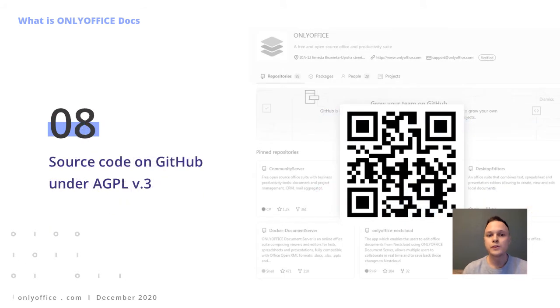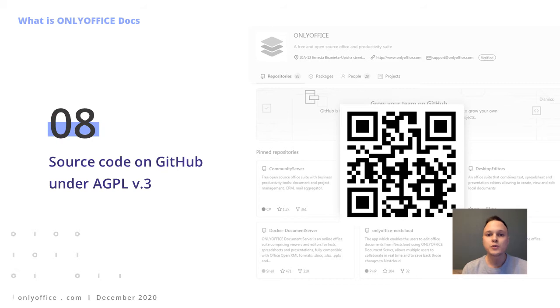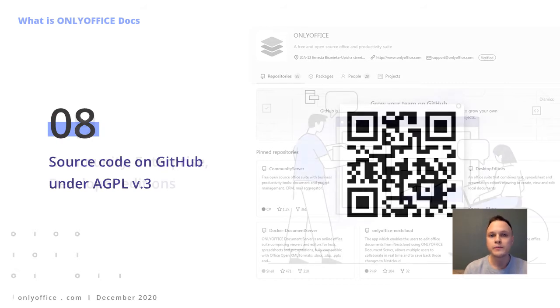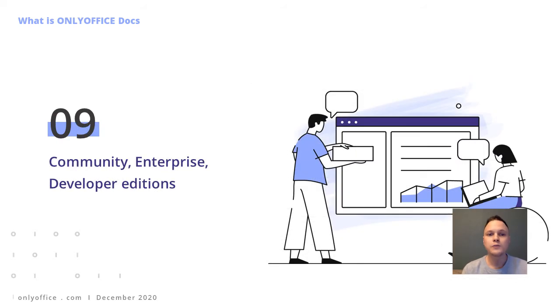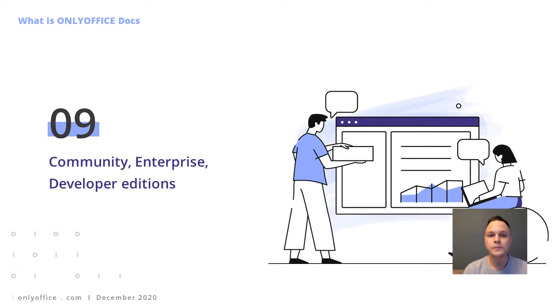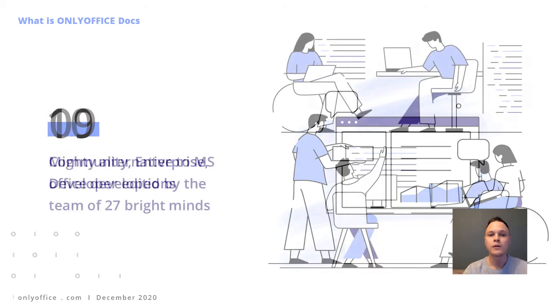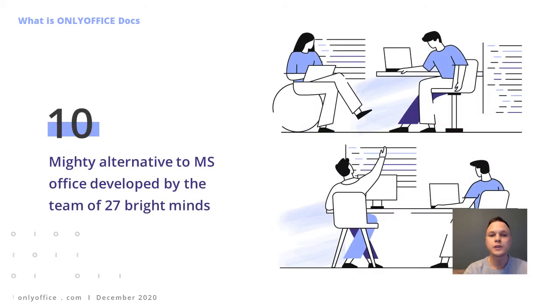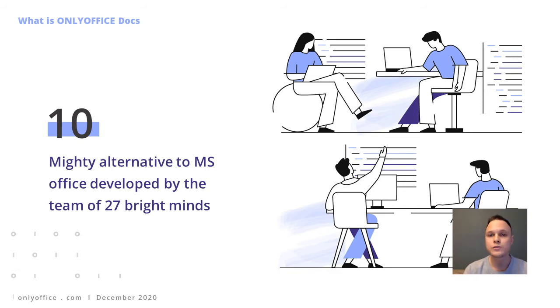OnlyOffice is distributed under AGPL version 3 license and the source code is available on GitHub. OnlyOffice Docs comes in community, enterprise, and developer editions. OnlyOffice editors are developed by a team of 27 people, which is constantly growing.